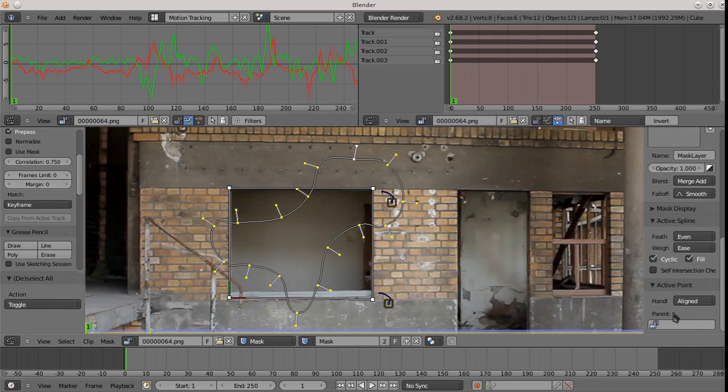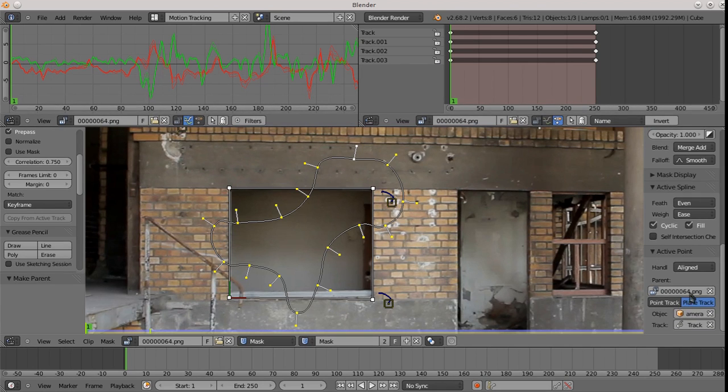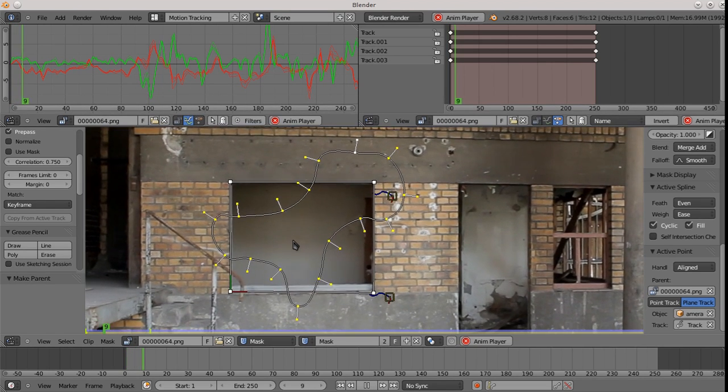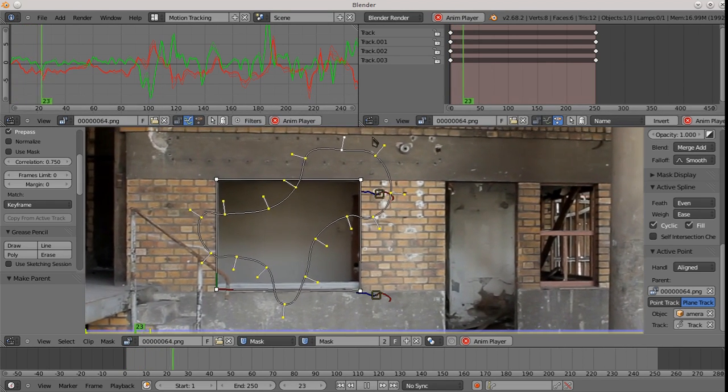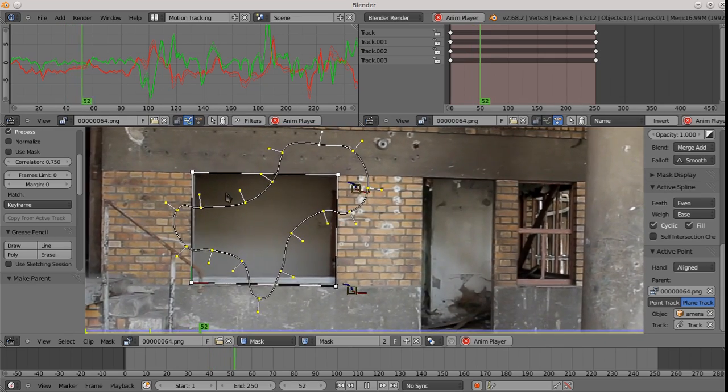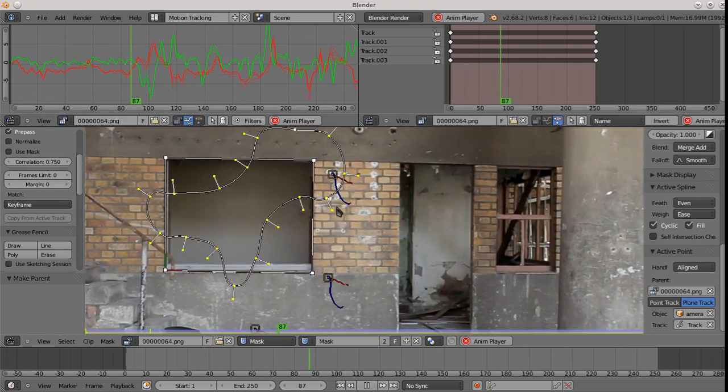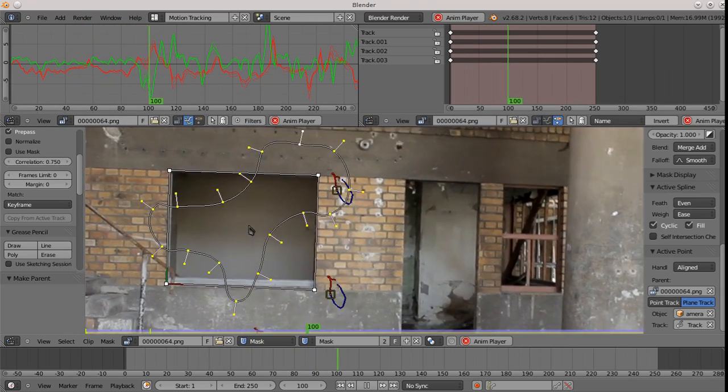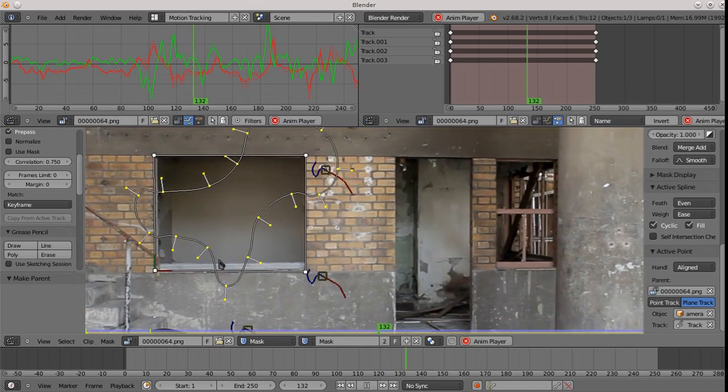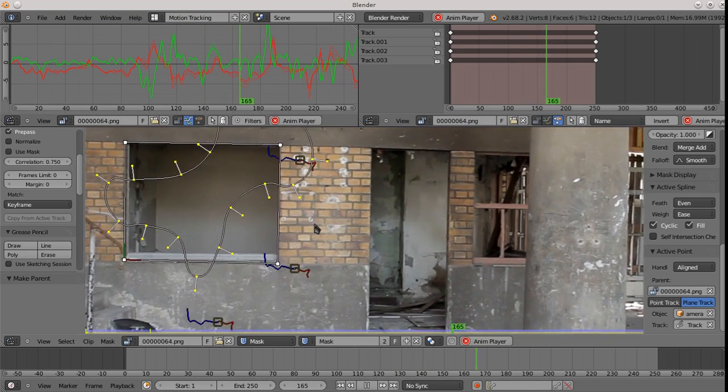Oh. Did not work. OK. Yeah. Control P. You can see that it parents. And now if I play the sequence, you can see that the mask is deforming along with the plane. So now we're able to do masked plane replacements. OK. Great.